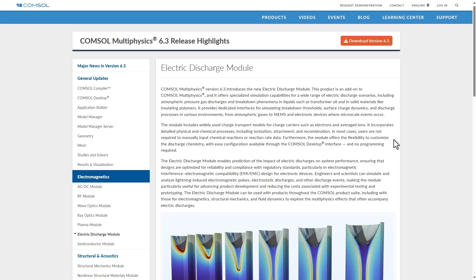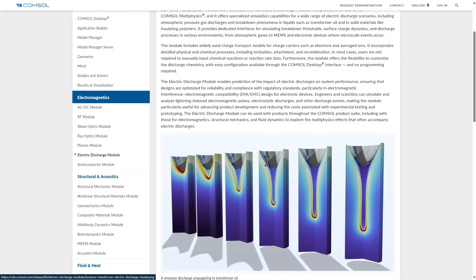In aerospace, lightning strikes are a concern for aircraft, so this module will also help to study electromagnetic pulses and other discharge events in that context.